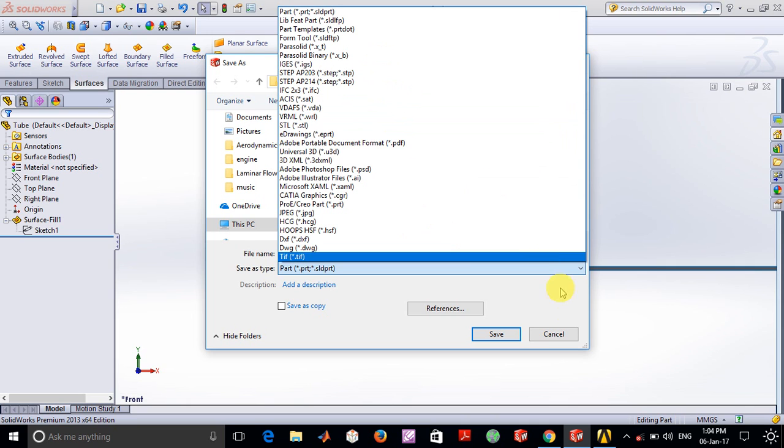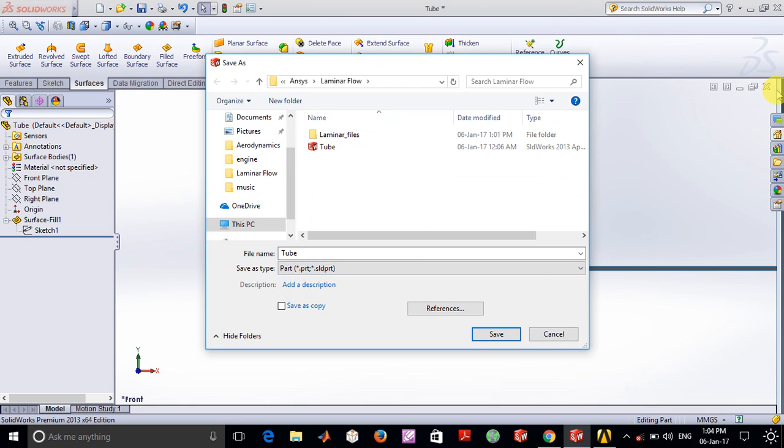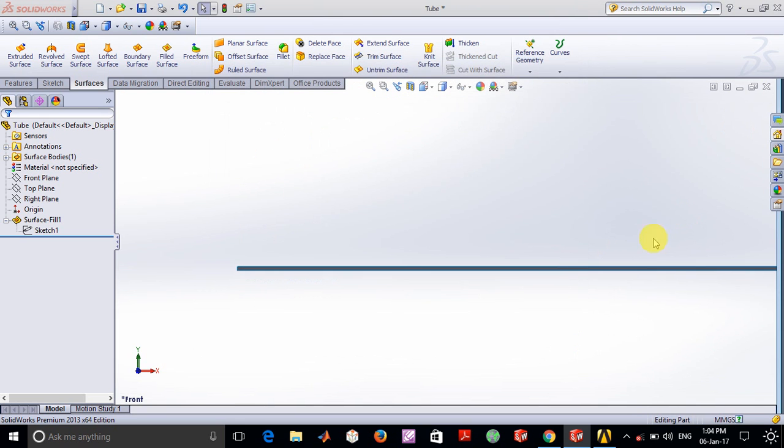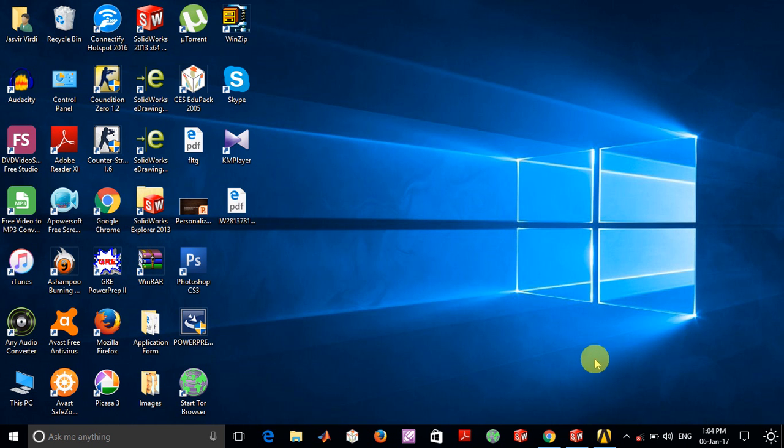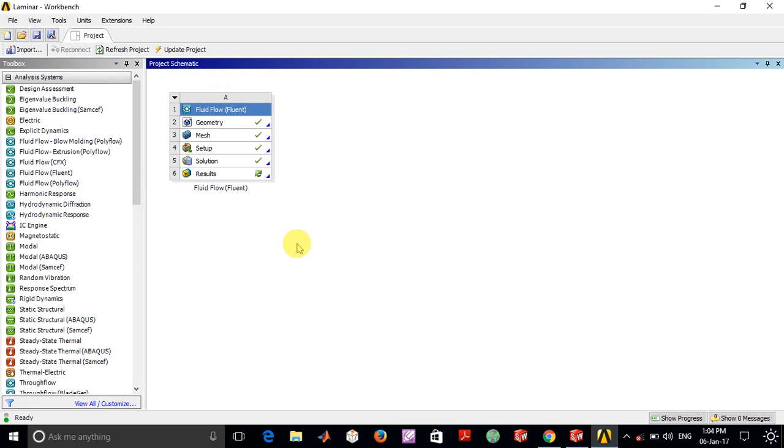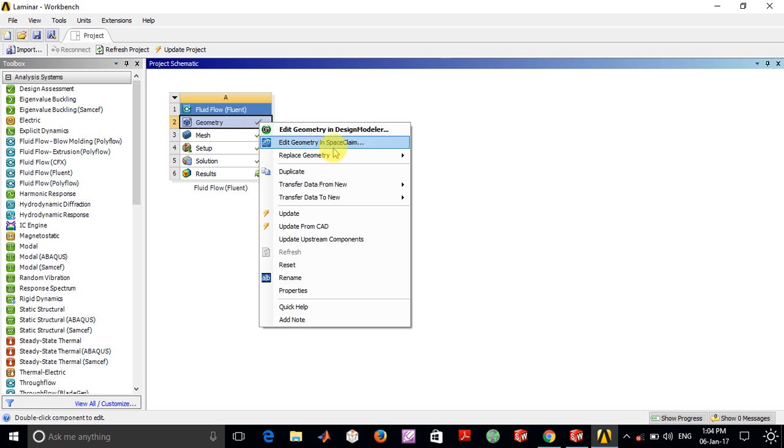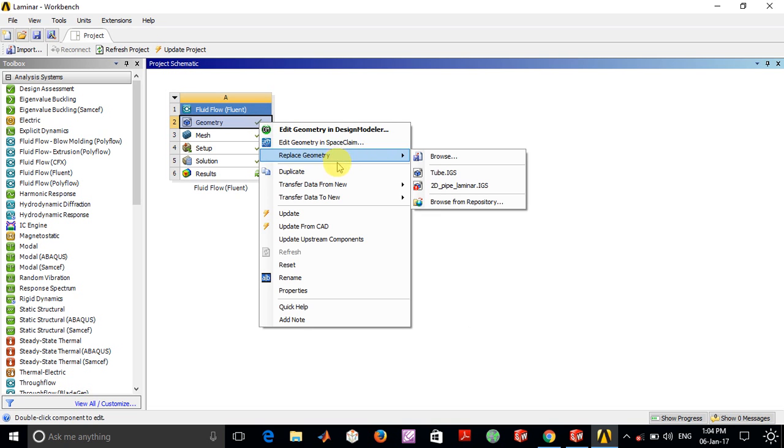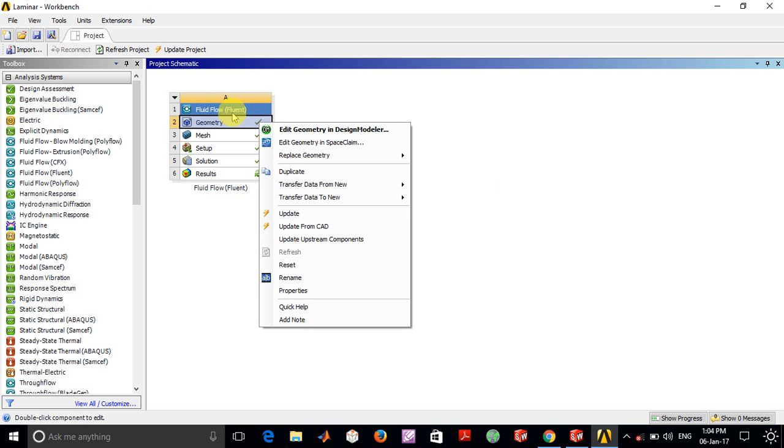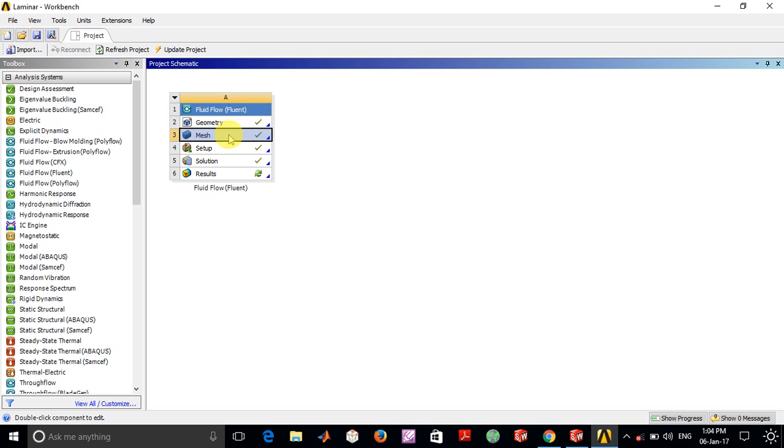Once this is achieved, in ANSYS you click on Geometry and import this geometry inside the Fluid Flow Fluent module. Now I'm going to show you the mesh that I've used here.